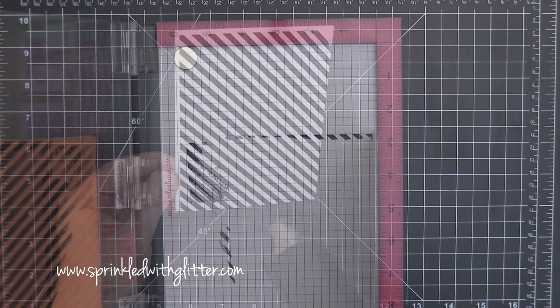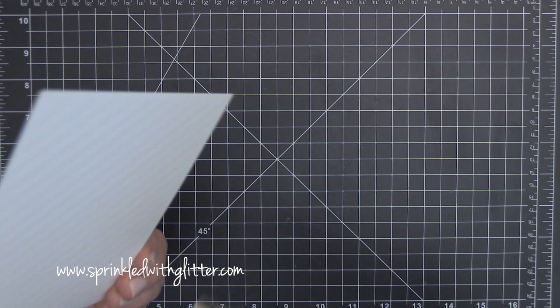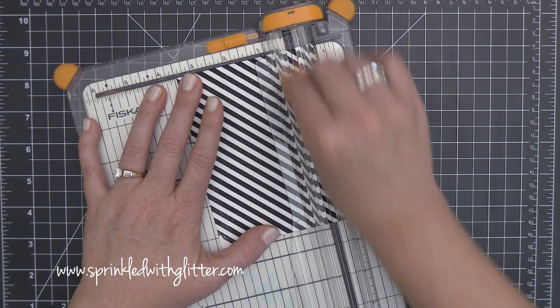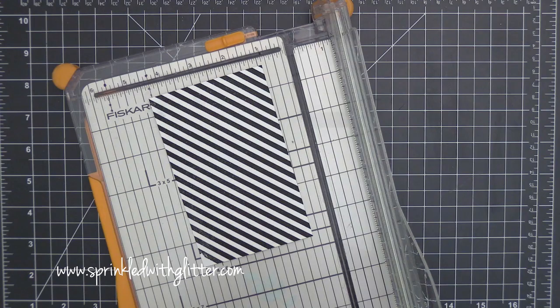Now because this is a pigment ink I went ahead and hit it with my heat tool to make sure that it dried completely and now I'm just taking it over to my trimmer and trimming down a piece of that because I'm going to use it along the side of that partial die cut panel that I created earlier.